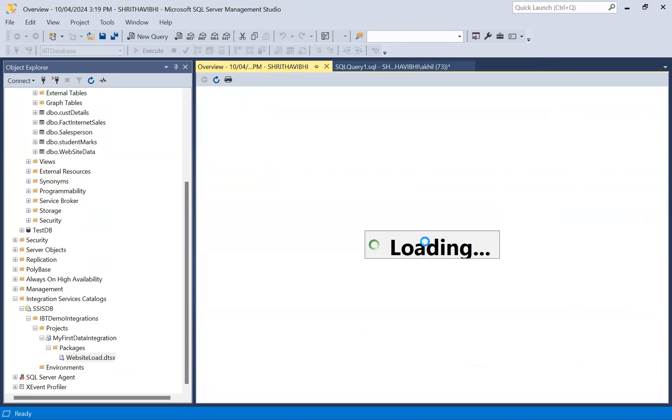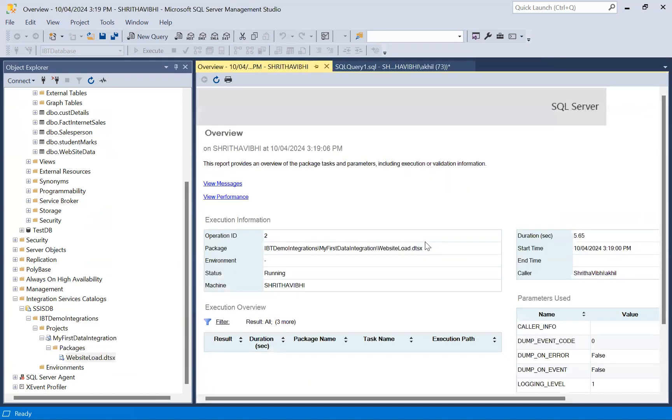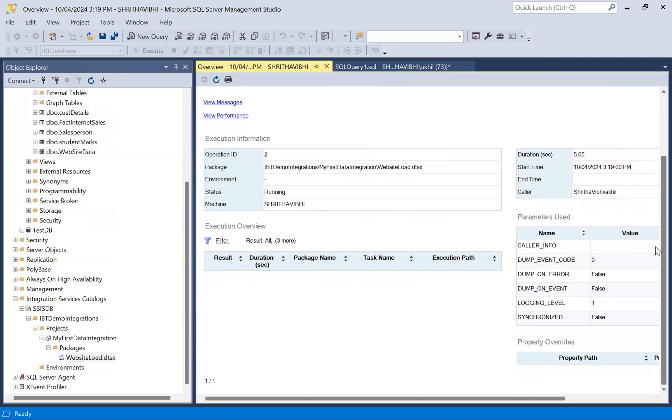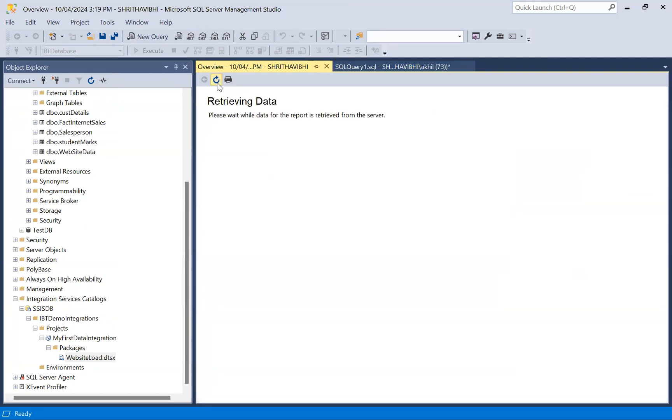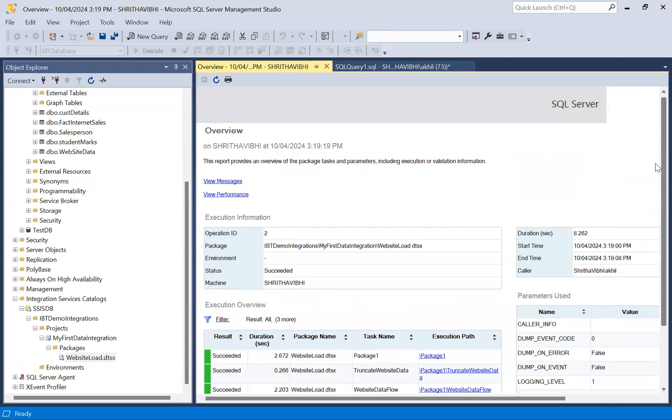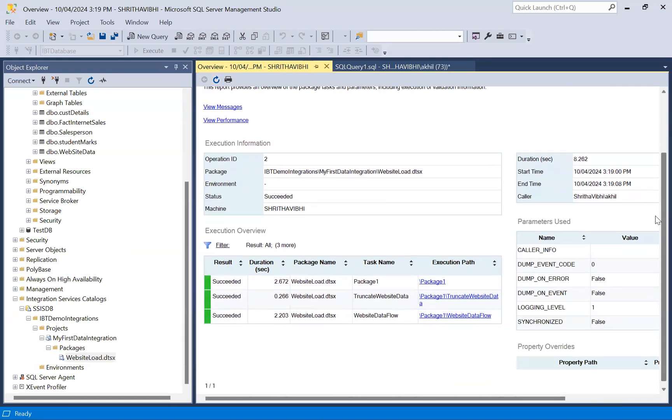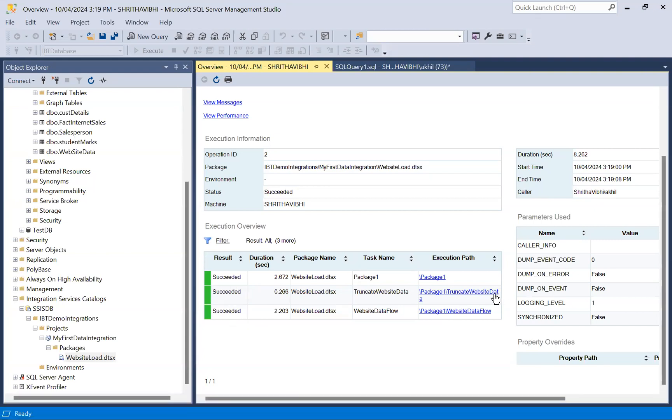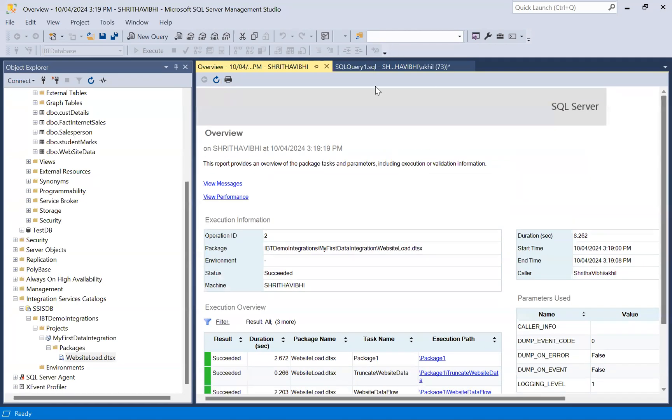So it should execute. Execute SQL task first to truncate the table, load the data from Excel sheet. Yes, see, we can see the logs here. Complete overview, execution overview. It's been succeeded. Truncate website data execution, and then the website data flow task. Perfect.